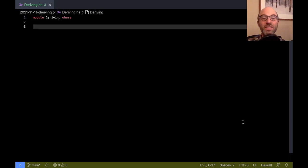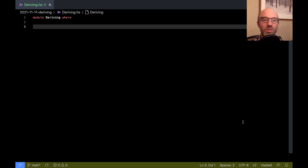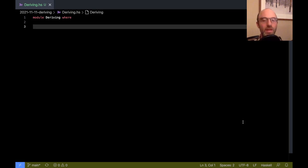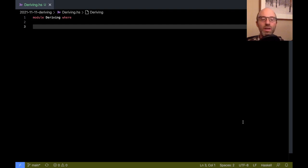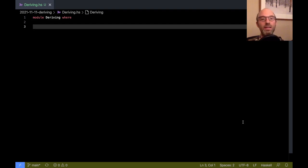Hi everyone. Today I want to do a rundown of Haskell's deriving feature. This is actually a feature that has been in Haskell from the very beginning and it's grown some more interesting aspects recently, so I thought we would go through the couple of different ways that you can use deriving in your programs.